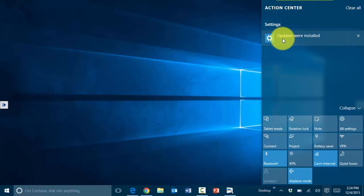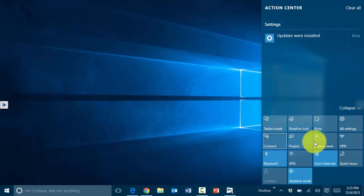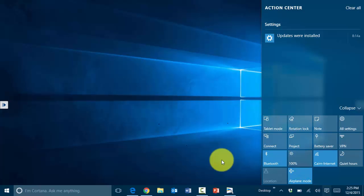The action center is going to display the various things that are happening in the computer that need attention. Additionally, there are also some options here for changing the rotation, changing the display, and all that type of thing specifically in your computer.